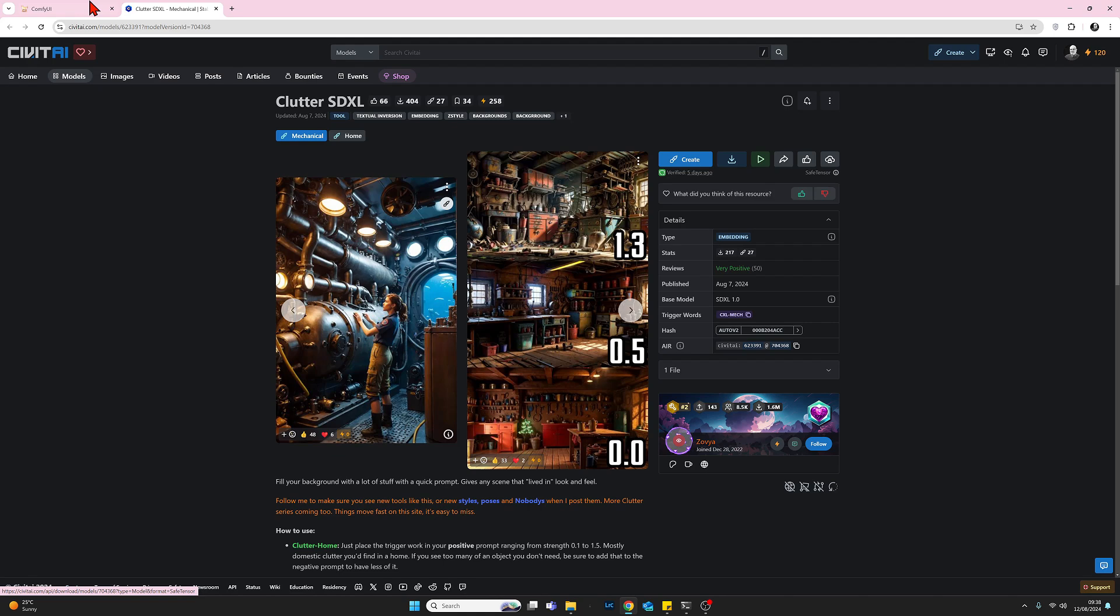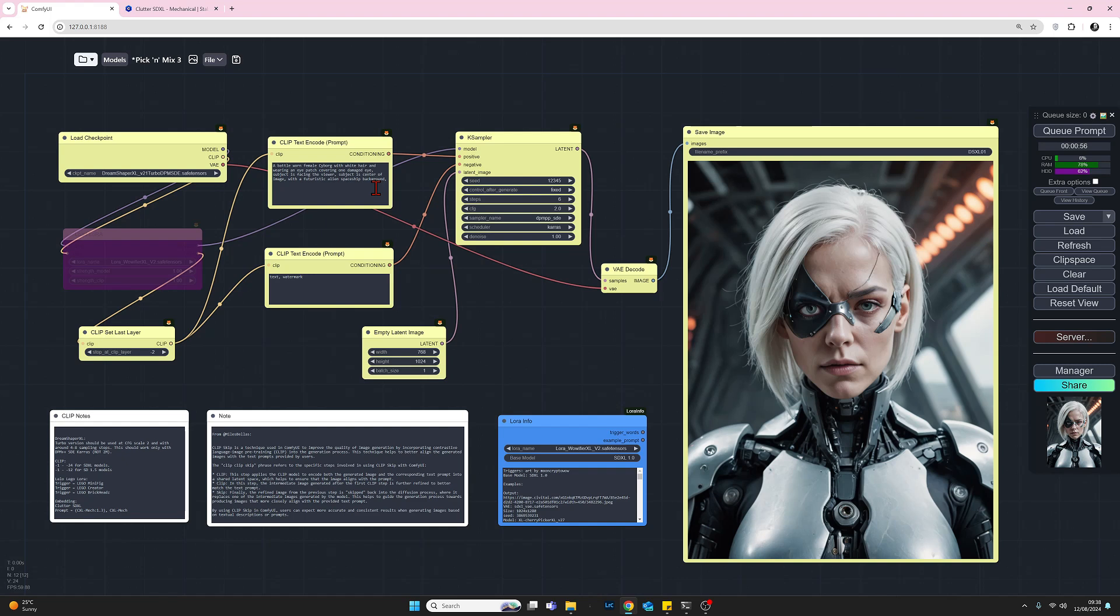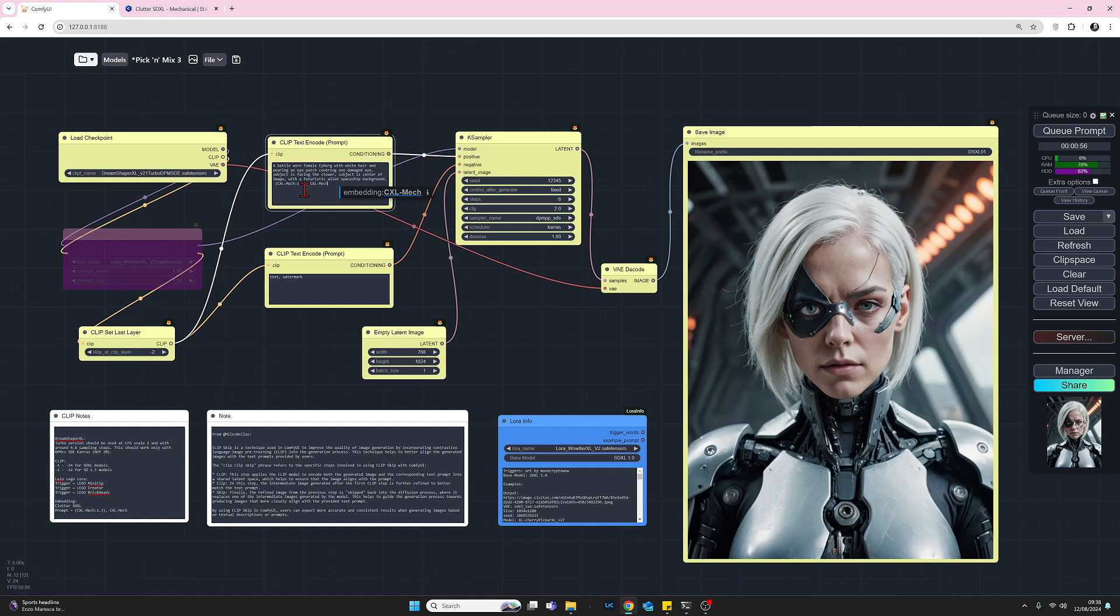What we want to do now, as I mentioned, the embedding will be added via the positive prompt. So I've already just made a note of what I need. And let me just copy and paste that. So in my positive prompt, let me just tidy it up a little bit.